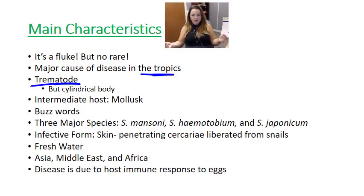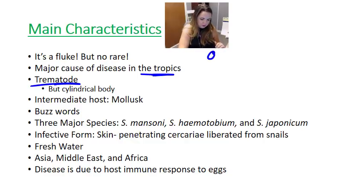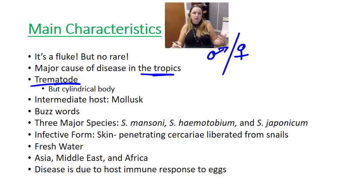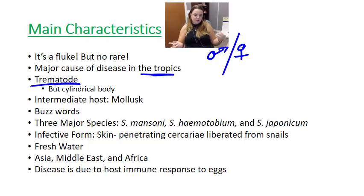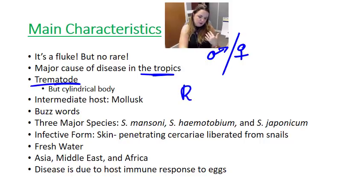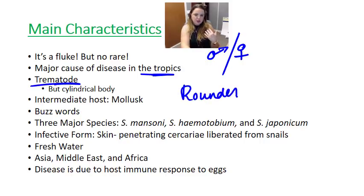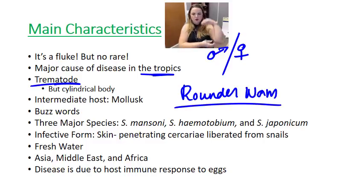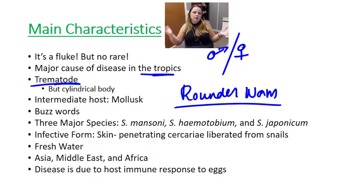Most flukes are hermaphroditic, but schistosomes are not. Schistosomes actually have both a male and female gender. They also kind of break all the rules, because even though they're a trematode and should have that flat, fleshy, leaf-shaped body, they actually have a rounder, cylindrical body conformation more similar to a nematode than a trematode — as shown in the notes.